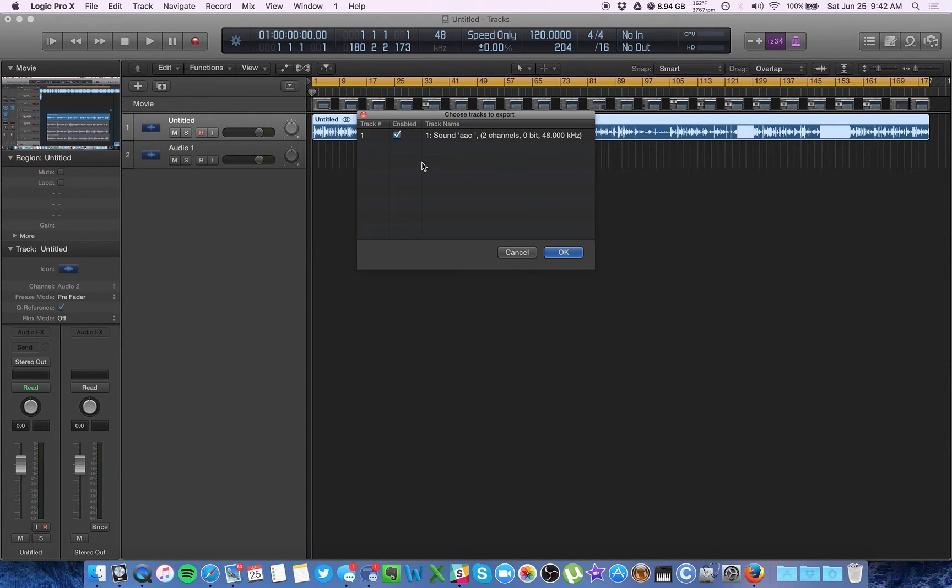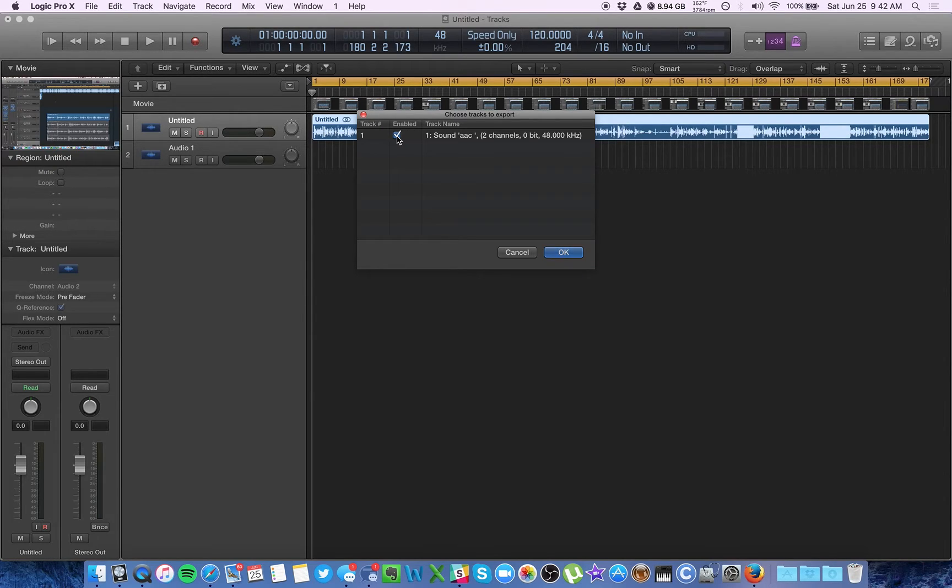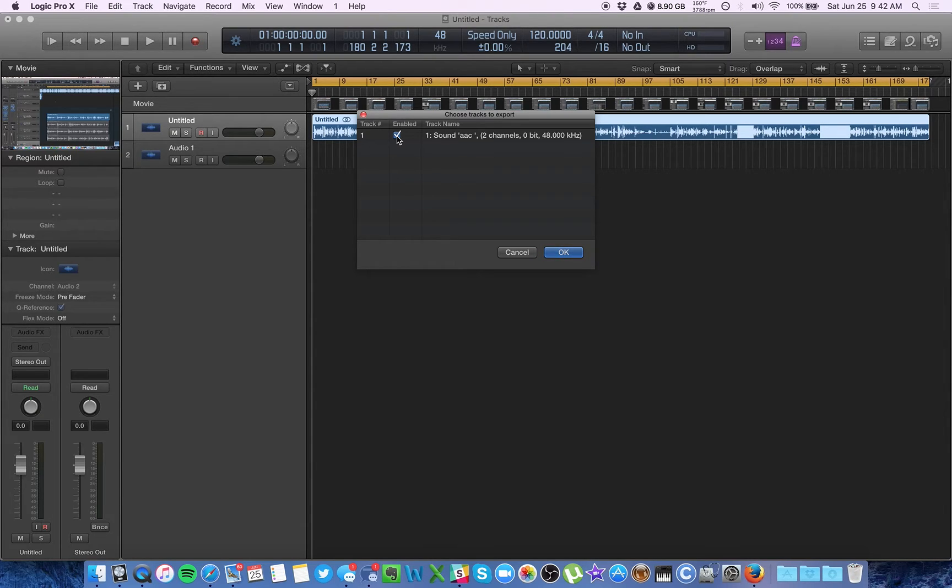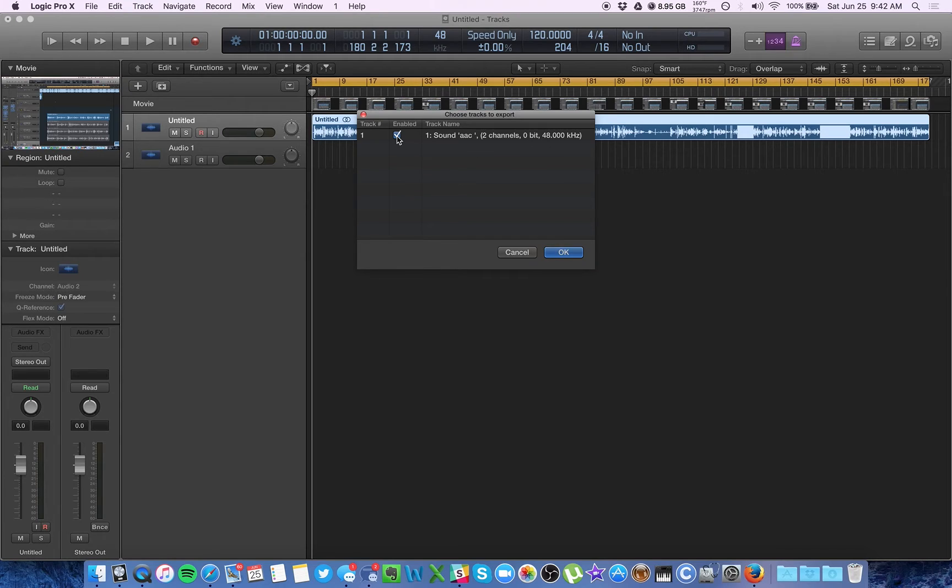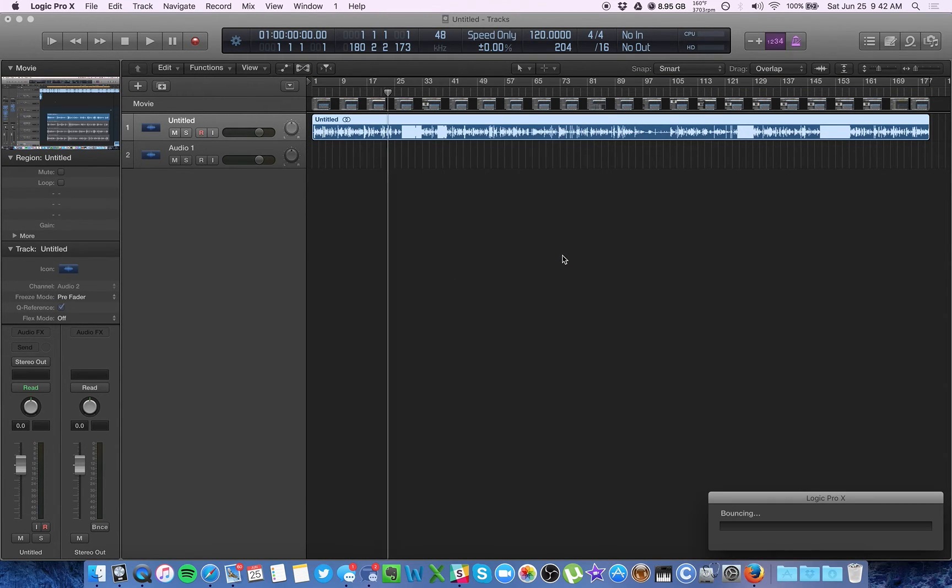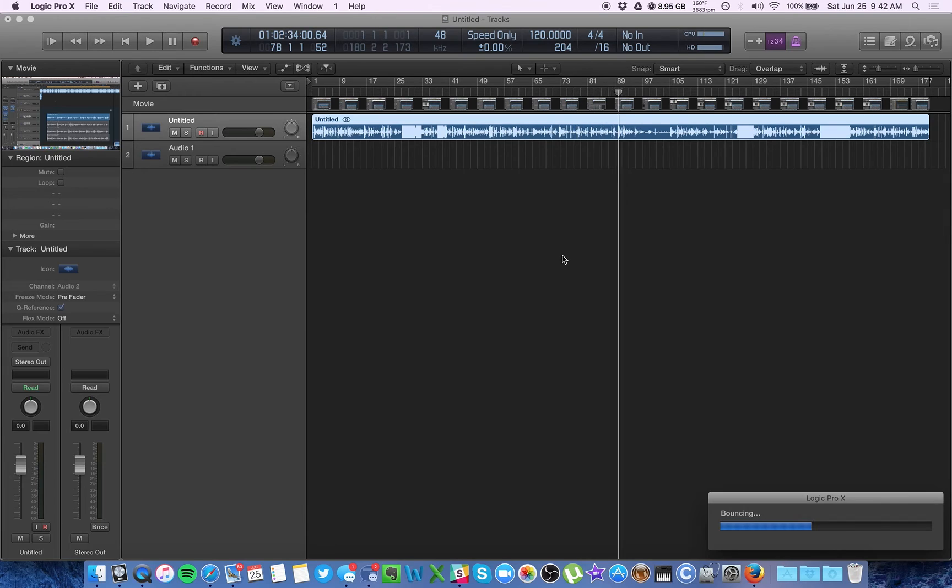And now here it's going to ask you, this is confusing too. It's asking you if you want to keep the original audio that was on the movie, not the audio that's coming from Logic. So if you leave this checked, the audio is going to be doubled up. It's going to have your new mixed audio as well as the original stuff from the movie, which is not what you want. So uncheck this and hit OK. And it will do its thing and you're ready to go.